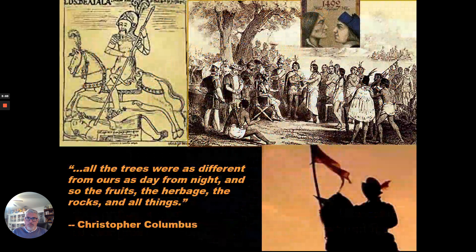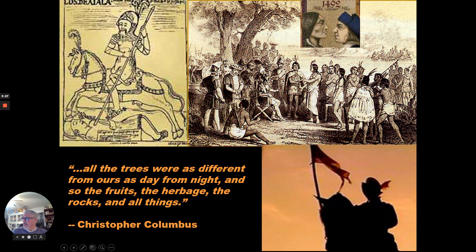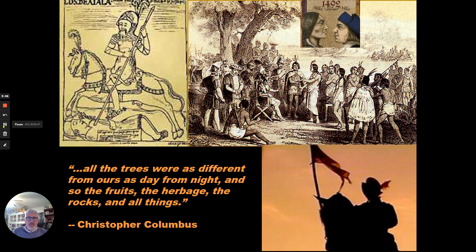Let's go with the first impressions. When Christopher Columbus arrived, he said that all the trees were as different from ours as day from night — and so the fruit, the herbage, the rocks, and all things. Christopher Columbus recognized that he arrived at a very different place where they didn't have the same things he was used to. He recognized that there was a very different environment or ecosystem surrounding him.